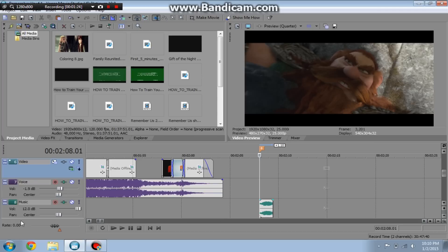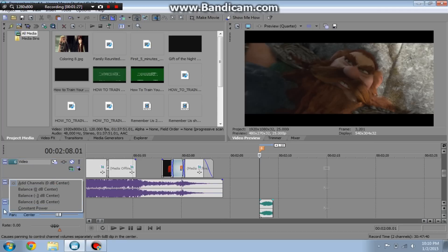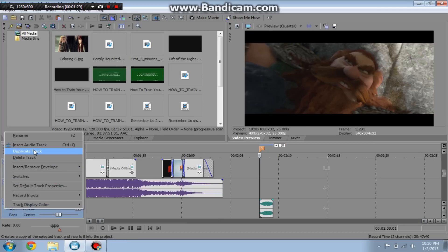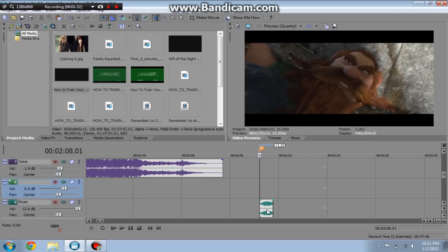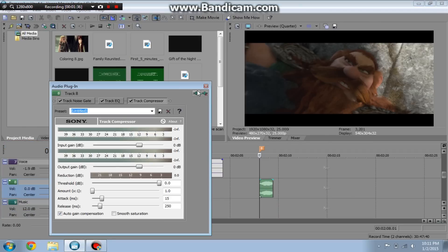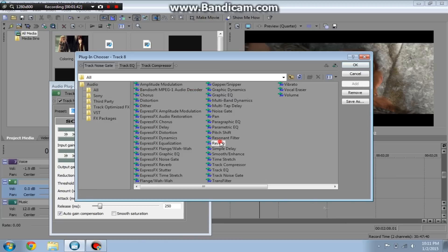So basically what you want to do is I'm gonna make a new track for this because I think the effect is already on this track. What you're gonna want to do is it's super easy. You're gonna want to go to your track that has a sound effect. You're going to add a new plugin and it's reverb.